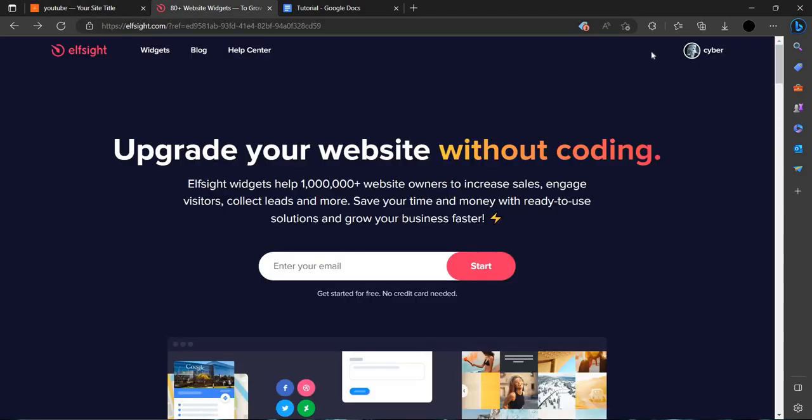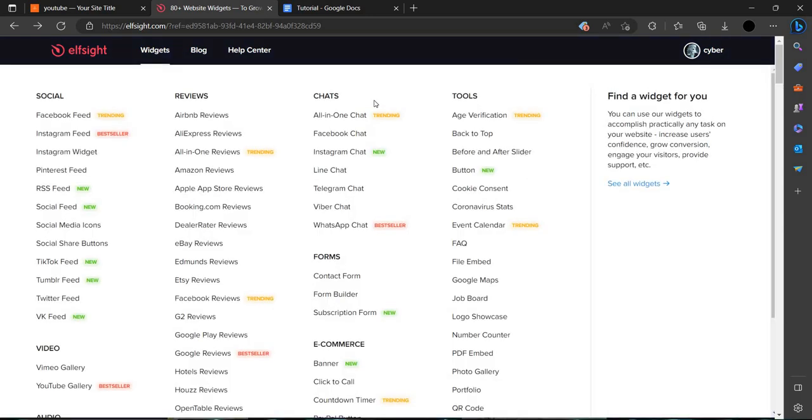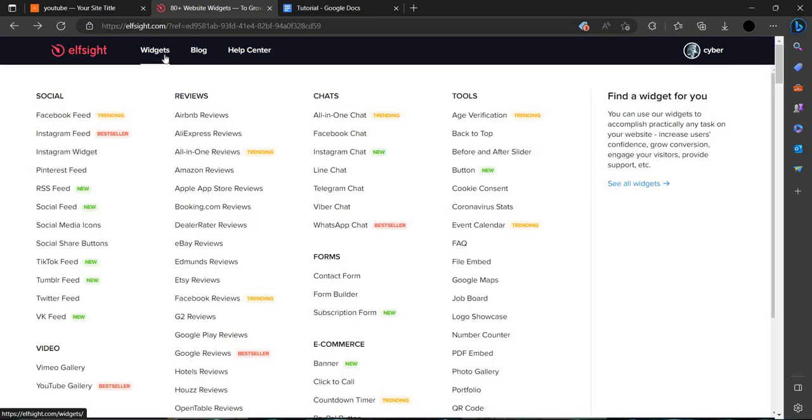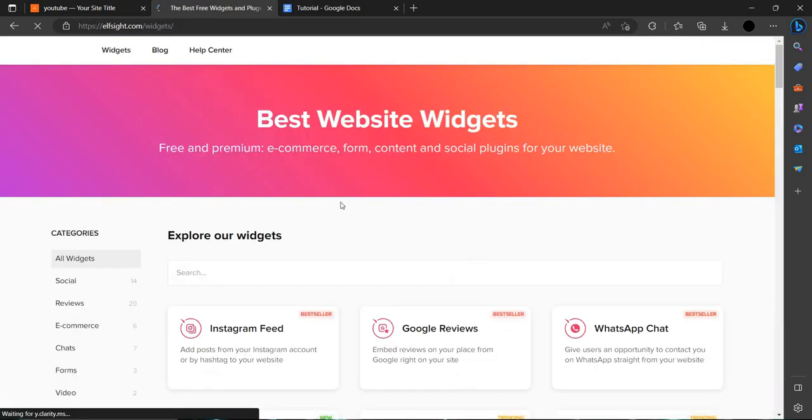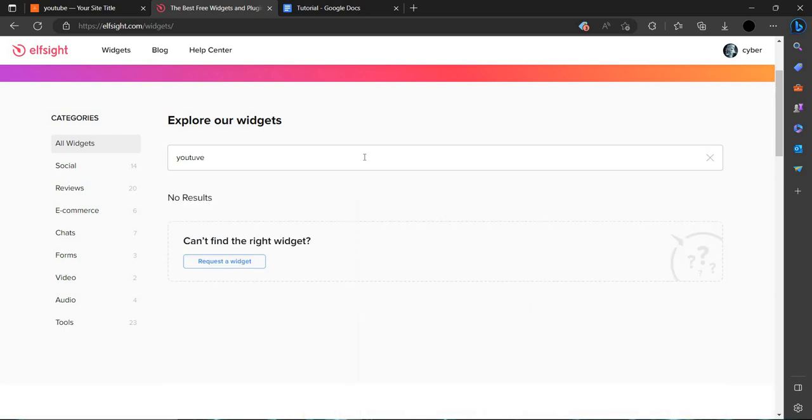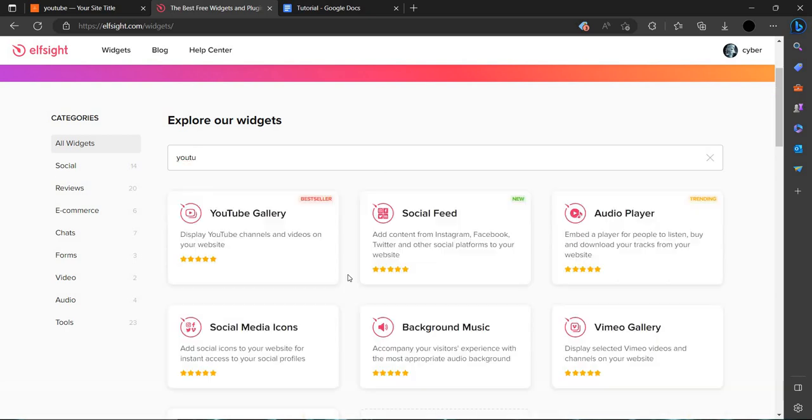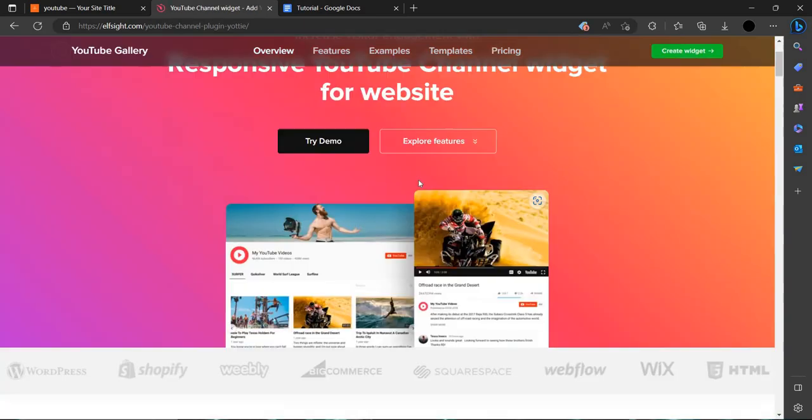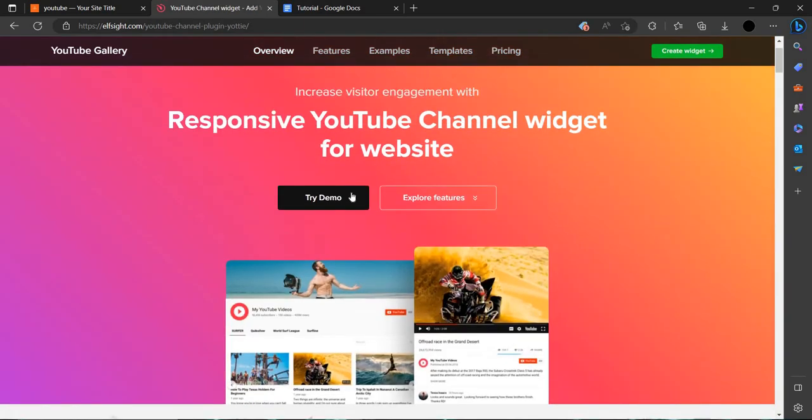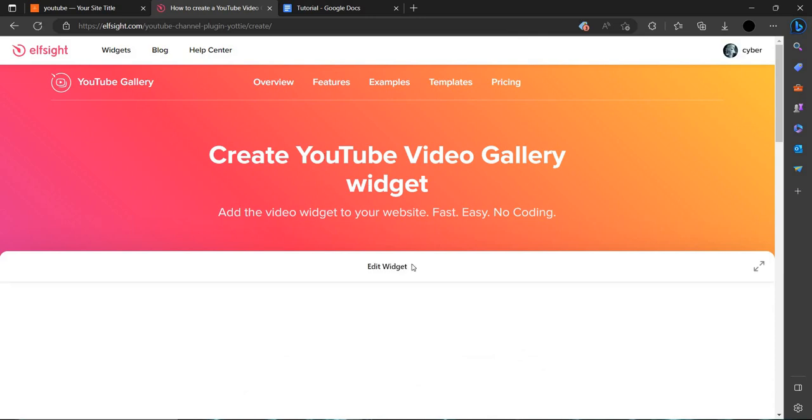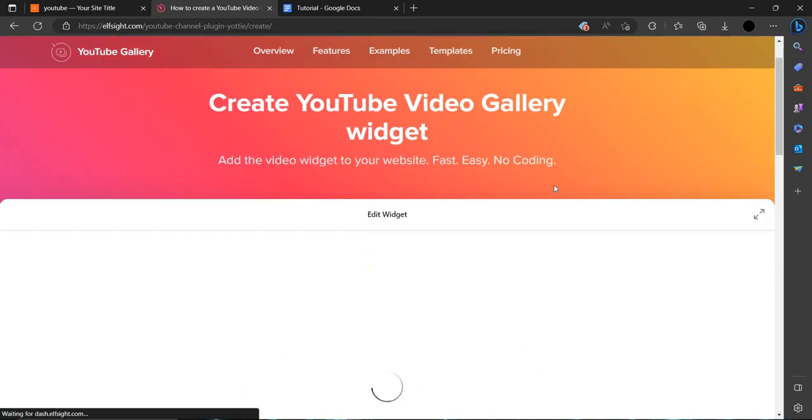Let's find our widget for YouTube. You can search here for YouTube. As we can see, YouTube gallery has come up, so just click this. We can just create the widget for YouTube gallery.